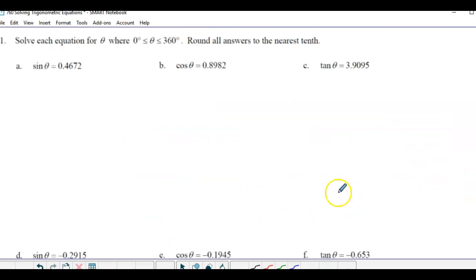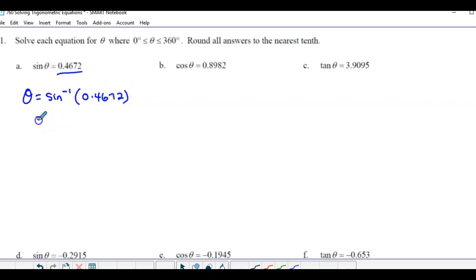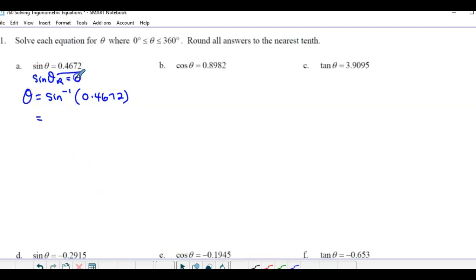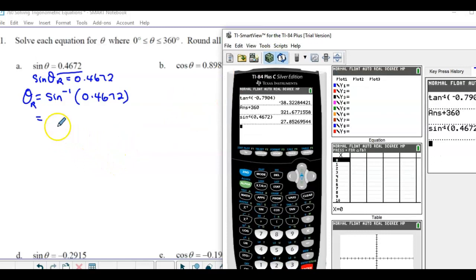Now solve each equation for theta, rounding to the nearest tenth, between 0 and 360. This is like the ambiguous case in sine law — always look for two solutions. For sine θ = 0.4672: since it's positive, the reference is 2nd sine of 0.4672, which is 27.9°.